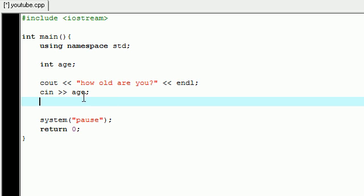What's gonna happen is this: it's gonna say "how old are you" and on the next line there's gonna be a blinking cursor. This means the user is supposed to input information. They're gonna type in a number like five or something, and when they press enter that number is gonna be stored in the variable age. So now age is equal to five in this case.